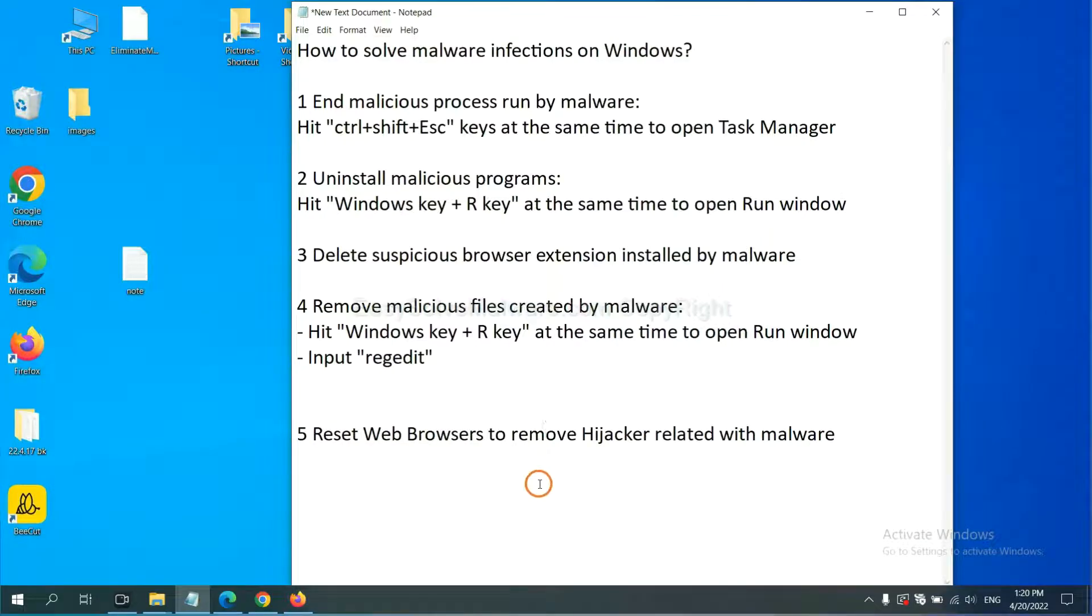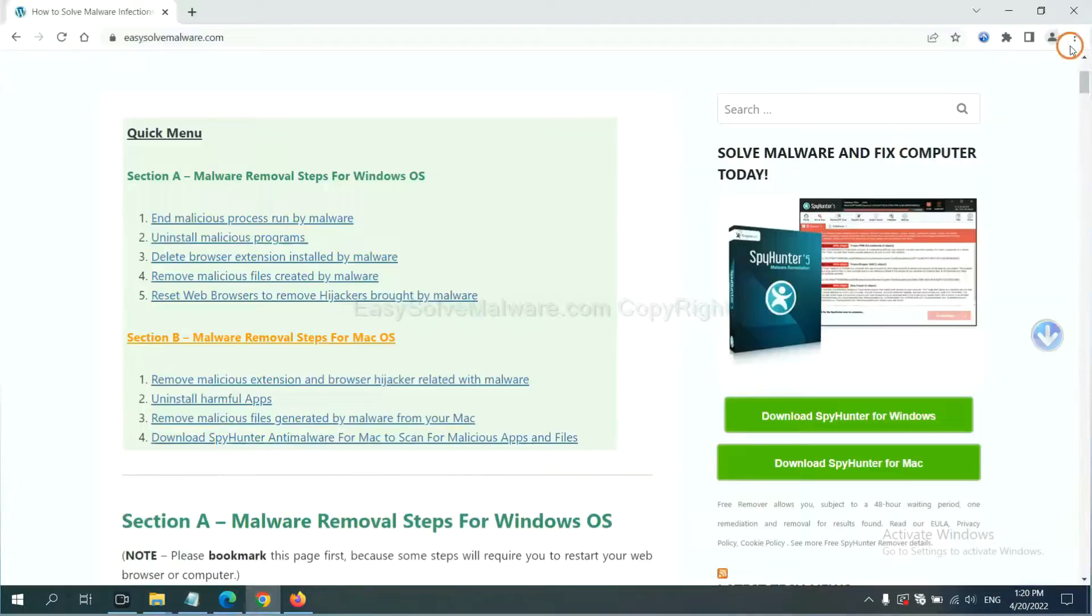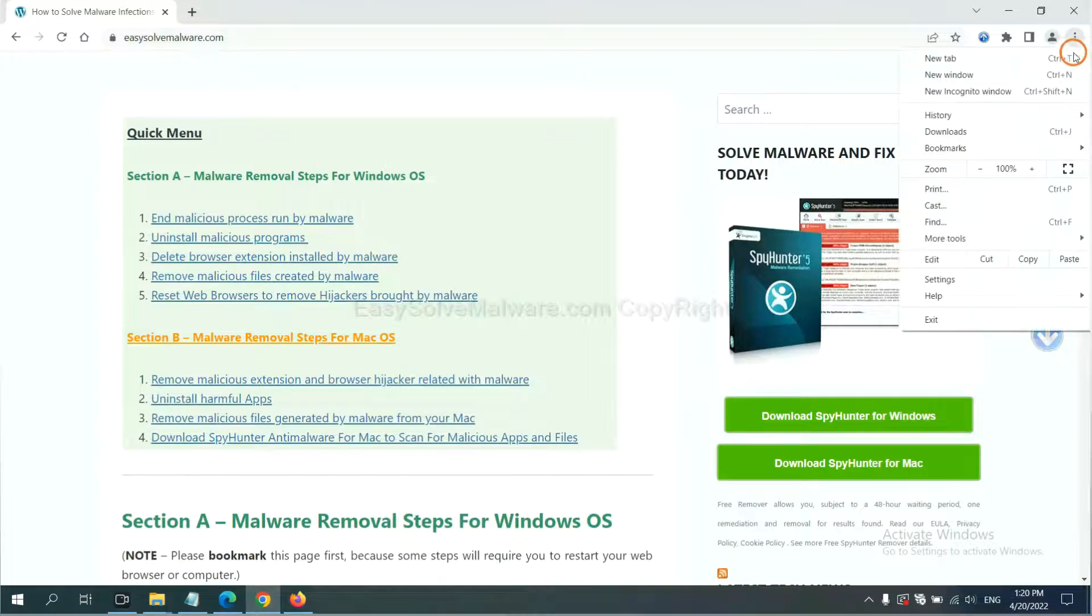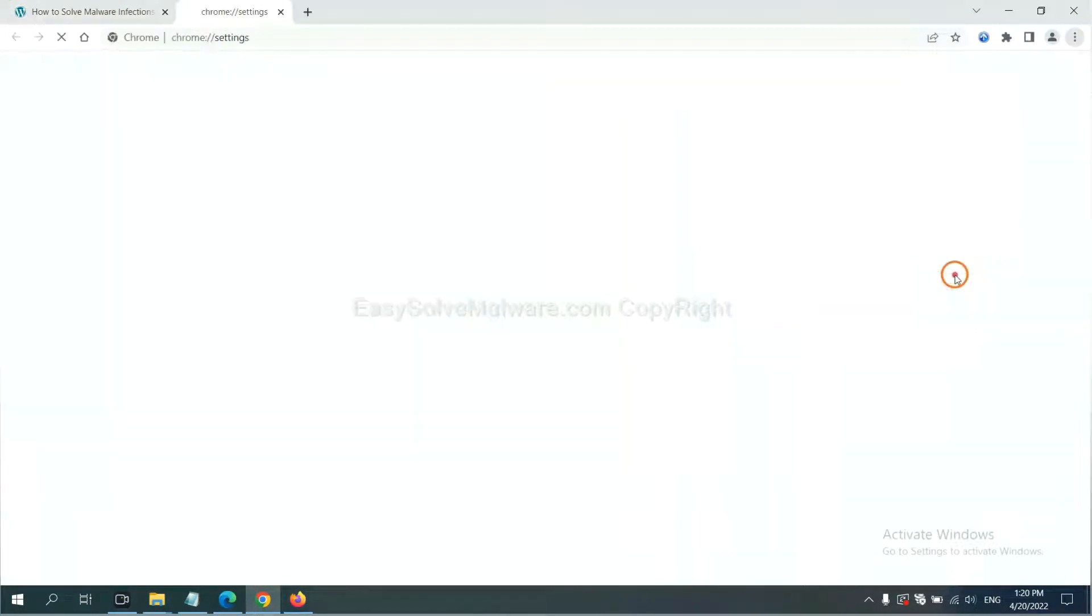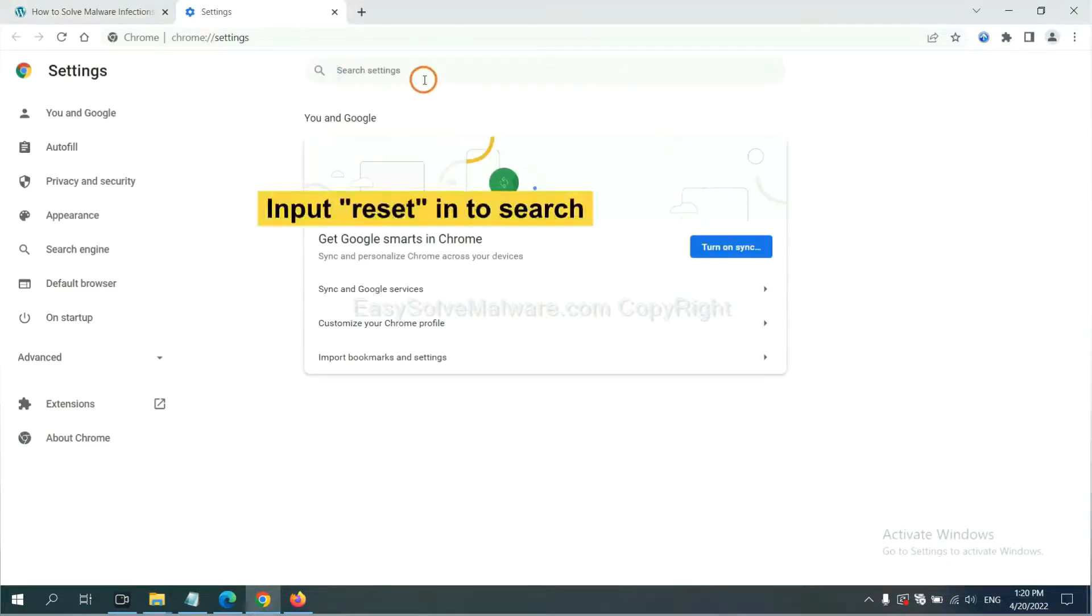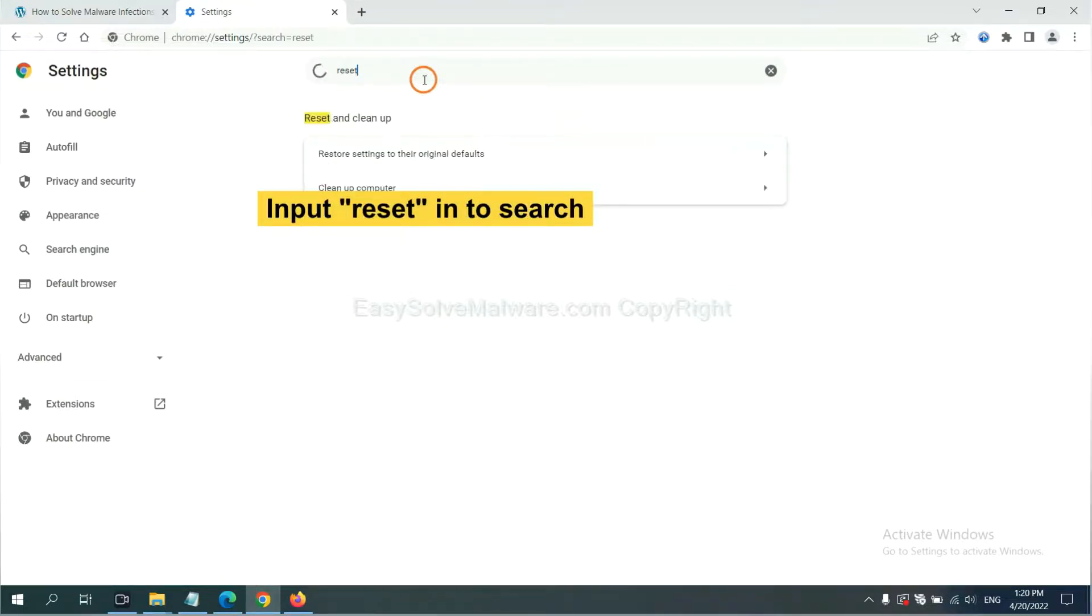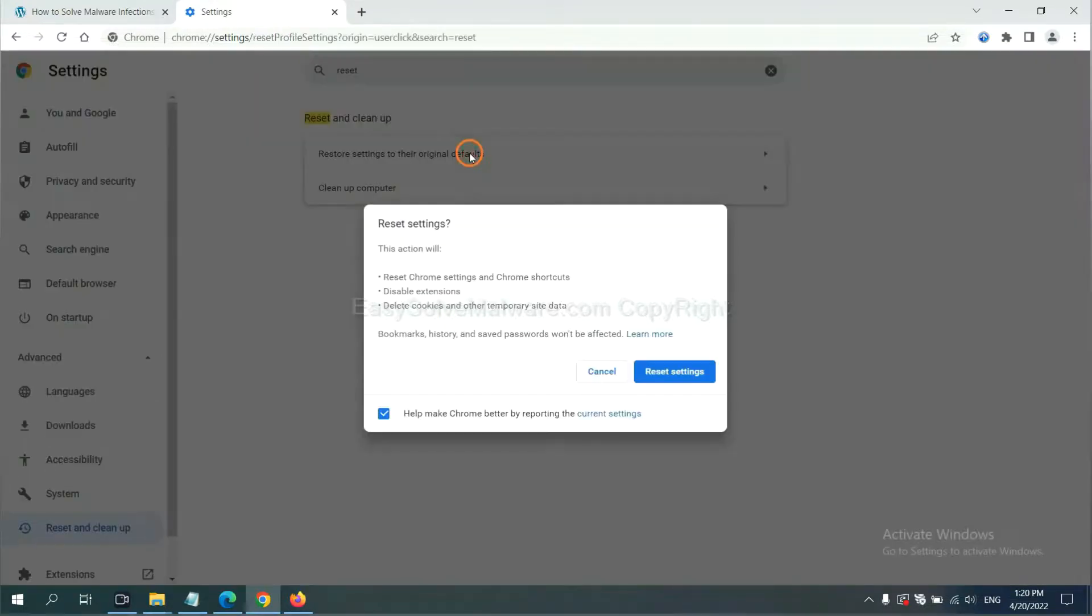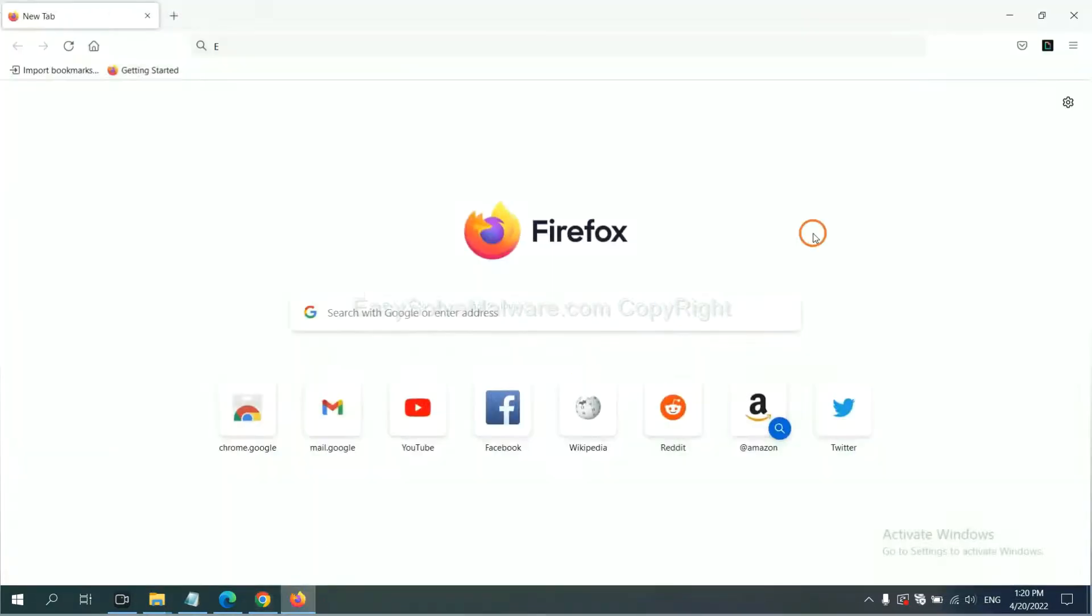The final step is to reset web browsers. On Google Chrome, click menu, click Settings, input Reset, click here, and click Reset Settings.